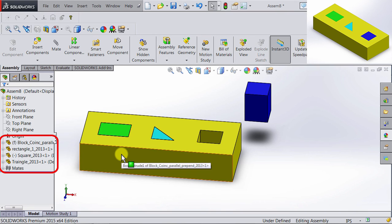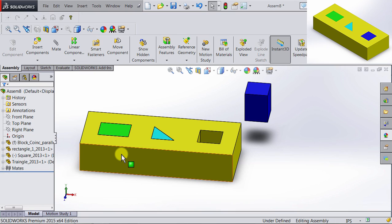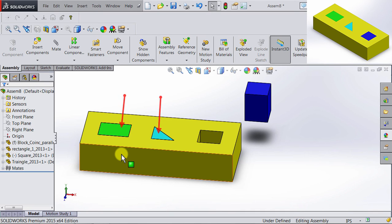Both the triangle and the rectangle do not have anything beside them, which means they are fixed in position using the Mates we applied. To restrain these rectangular and triangular shapes, we have used the relations coincident, parallel, and perpendicular. While we are here, go ahead and practice those Mates to restrain the blue square shape.